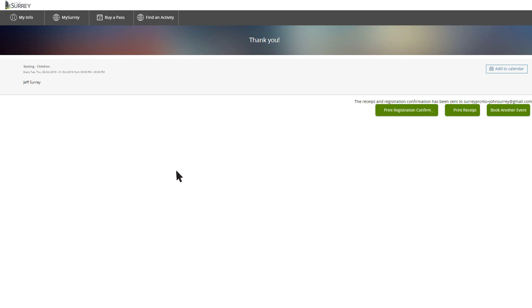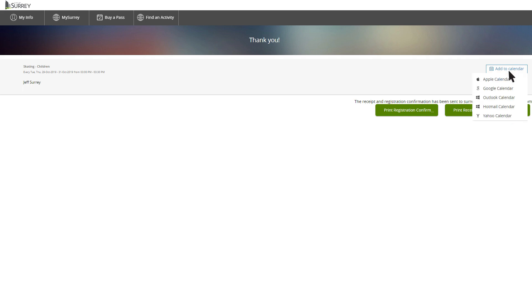Congratulations! You're registered! A receipt will be emailed to you for your records. From here, you may print your registration confirmation, print your receipt, book another event, or add this course to your electronic calendar by clicking Add to Calendar.